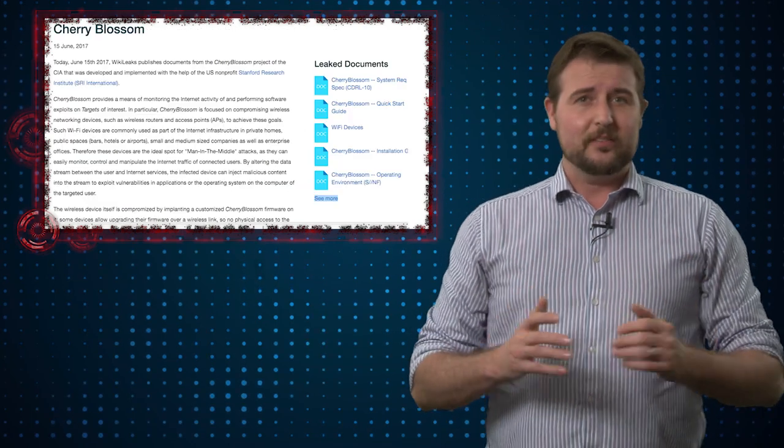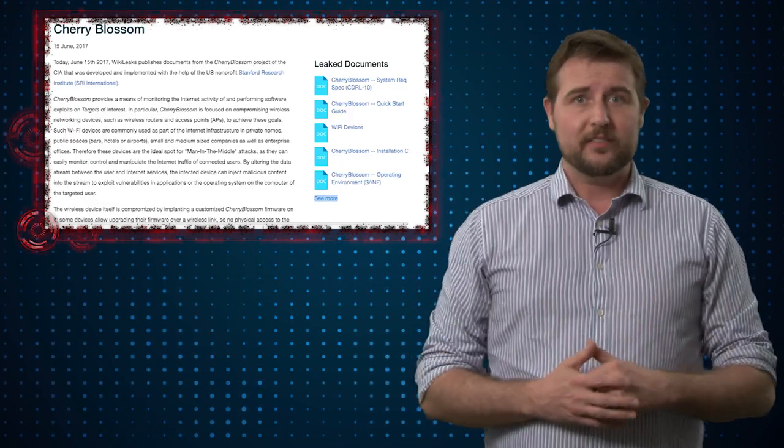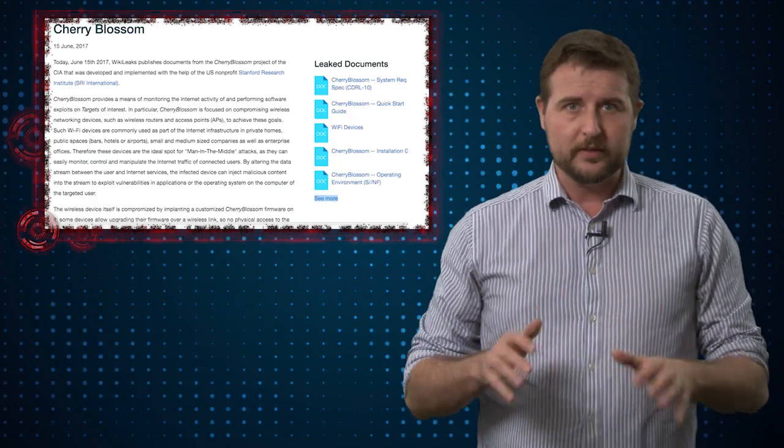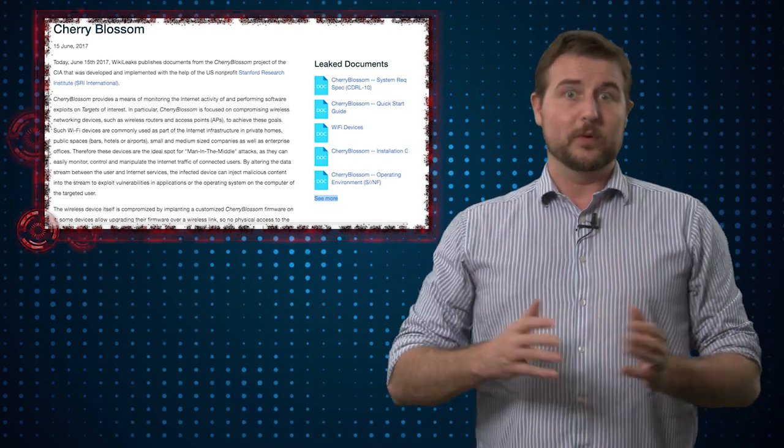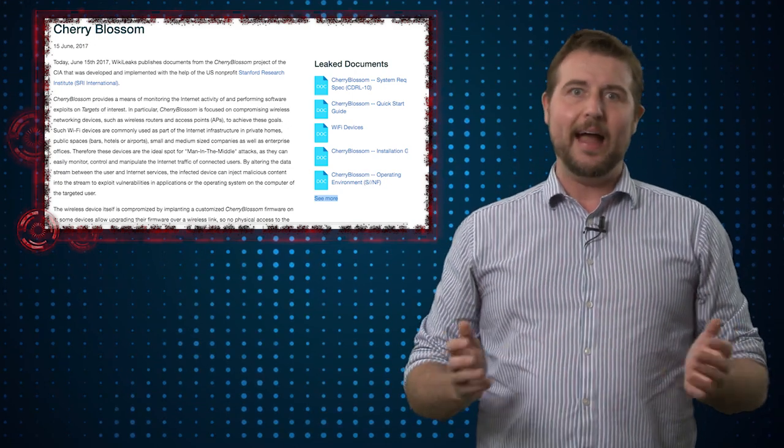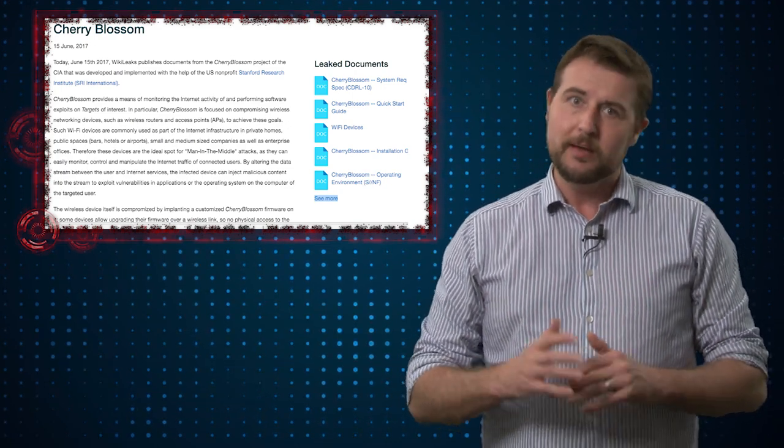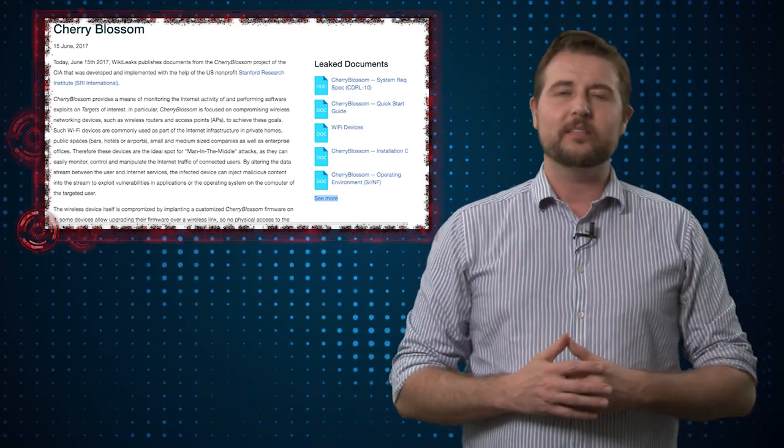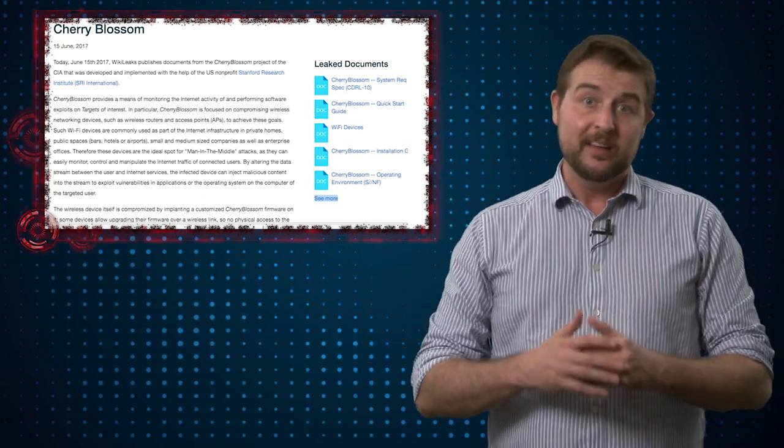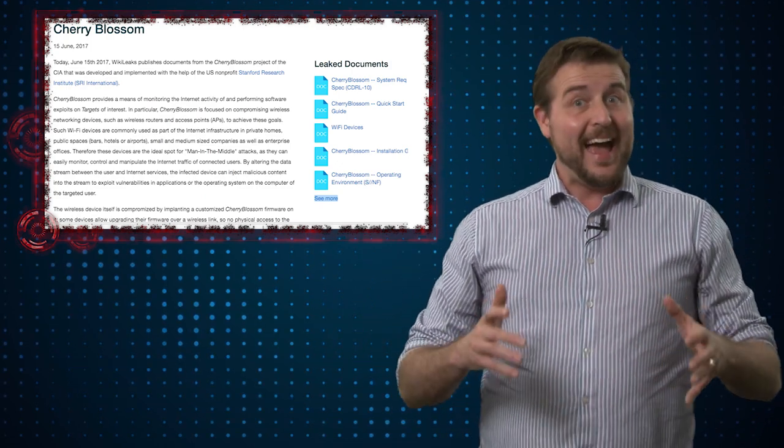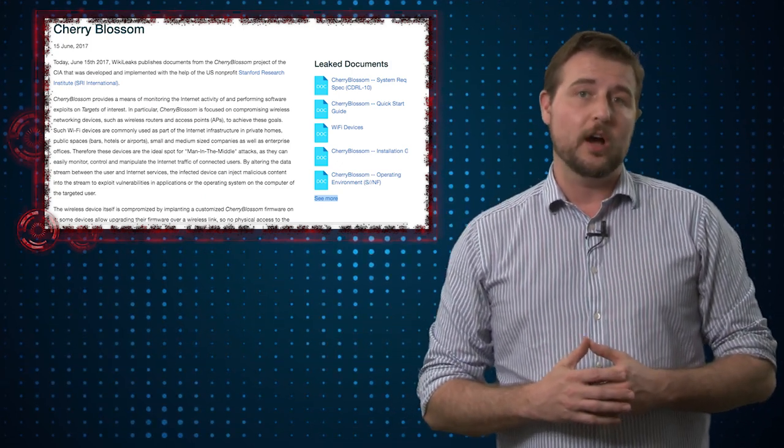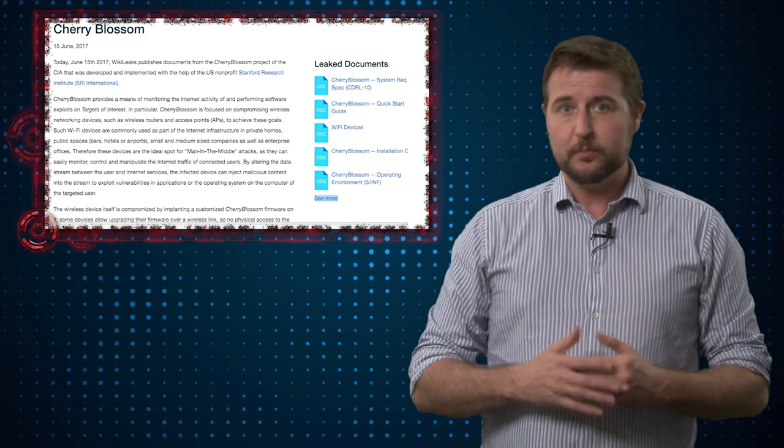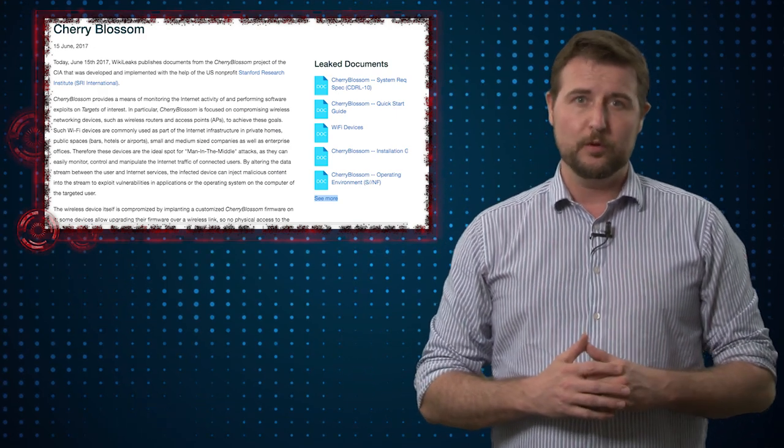You've got to realize it's hard to target every single access point in the world. It doesn't seem like the CIA could reliably hack any access point on a whim, despite the way some media reports describe this. They had to figure out how to get root on access points before loading this booby-trapped firmware.